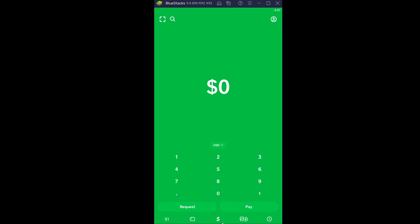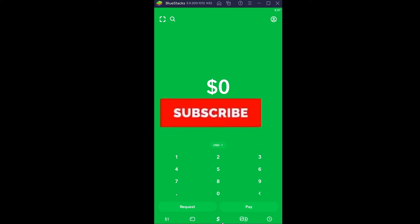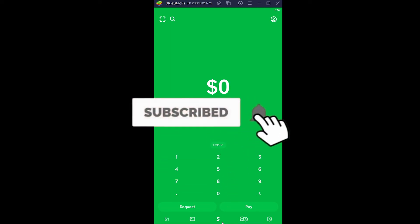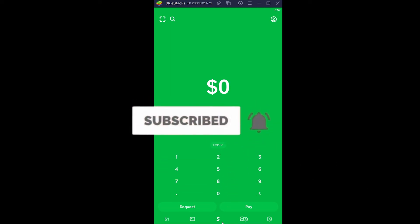But before that, I want you guys to hit that like and subscribe to our YouTube channel with notifications on, so you guys can get notified for future videos. If you guys have any questions, you can ask us in the comments — I'll be happy to answer. Let's jump right into the video.